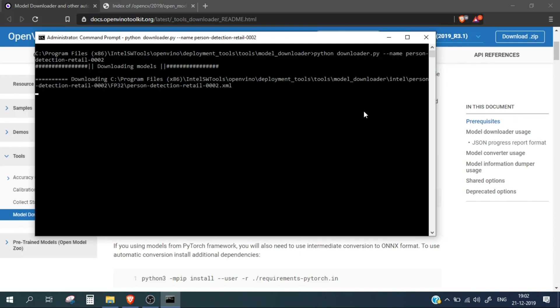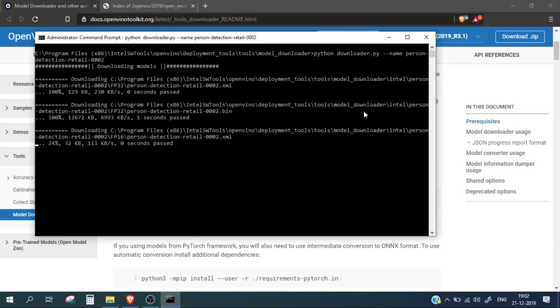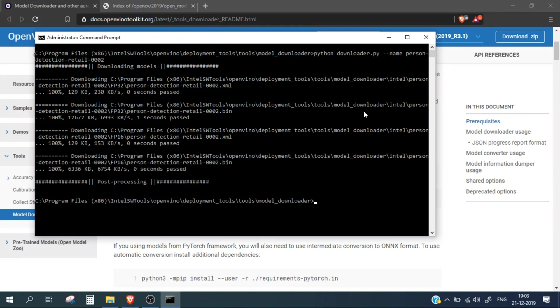This will start downloading the model file. There is also an option of specifying the output directory where this model file will be saved, but let's just go with the default options. It has downloaded the model file.